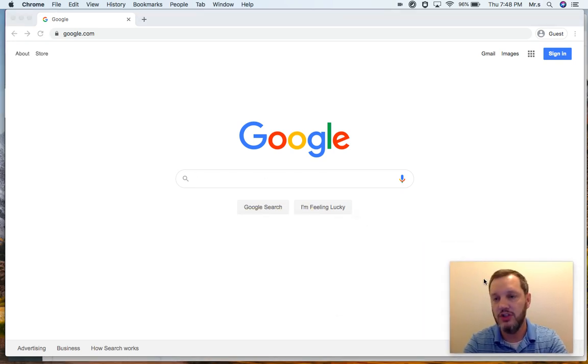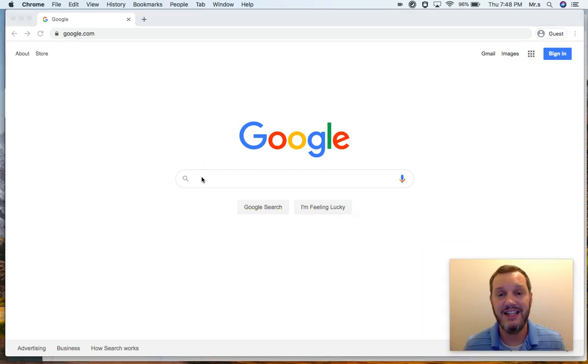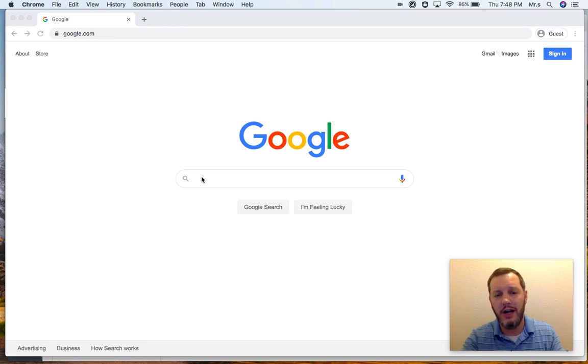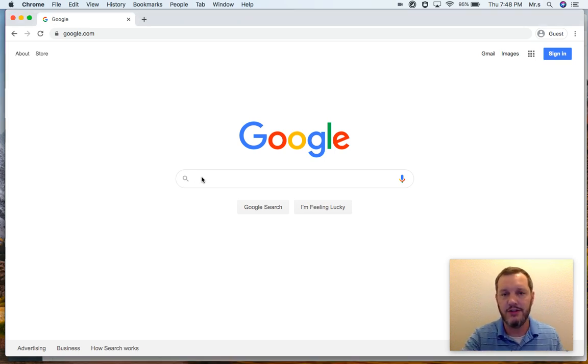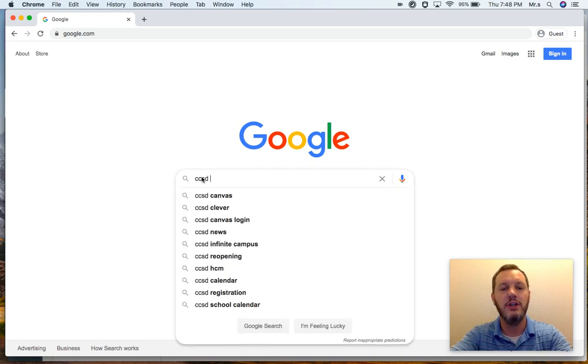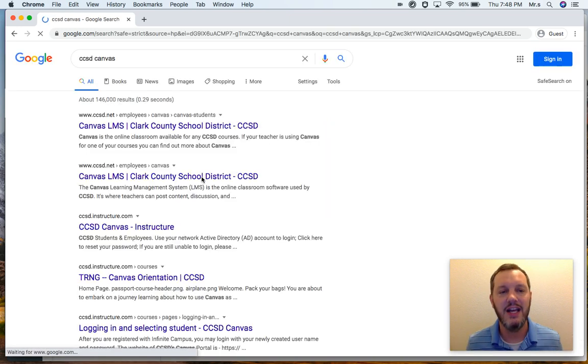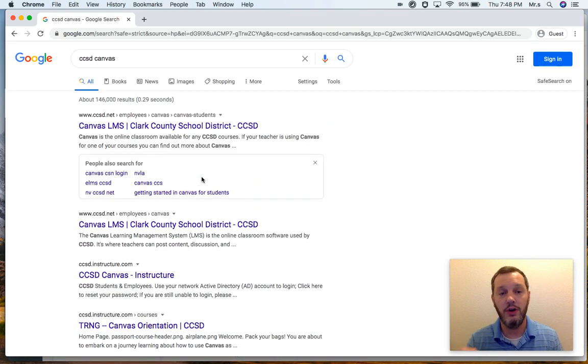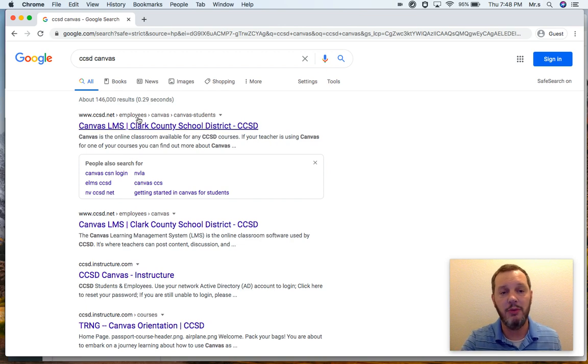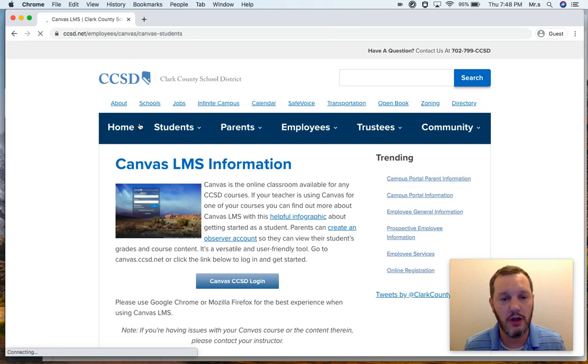So to do that, you are going to go to the CCSD Canvas page. Now, I don't even remember what the URL is for that. It certainly isn't CCSD Canvas. That would be too easy. So I'm just going to Google CCSD Canvas. And that is going to help me find the Canvas page for the Clark County School District.